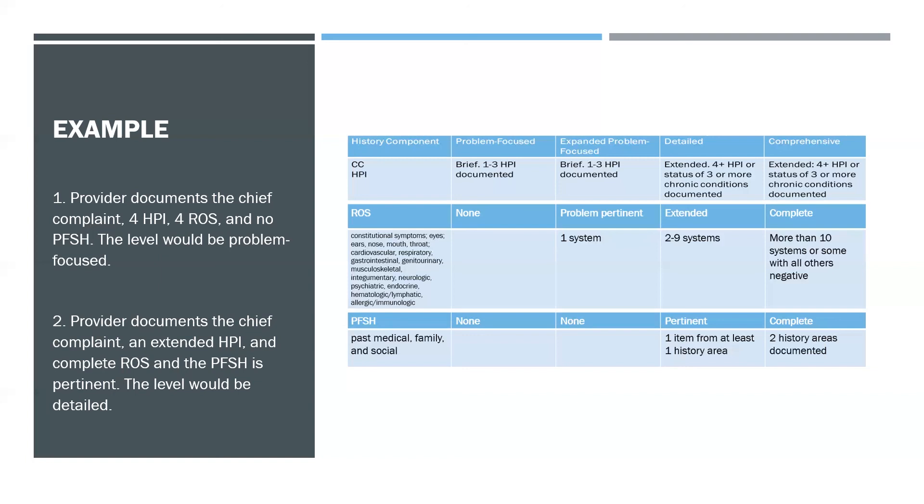Example Two: Provider documents the chief complaint, an extended HPI and complete ROS, and the PFSH is pertinent. The level would be detailed. So let's use this chart to map it out again. We go and we look for an extended HPI and a complete ROS, and then we look for the PFSH that is pertinent.